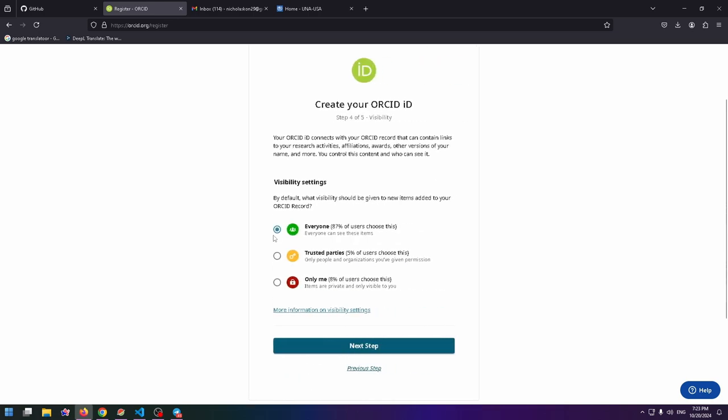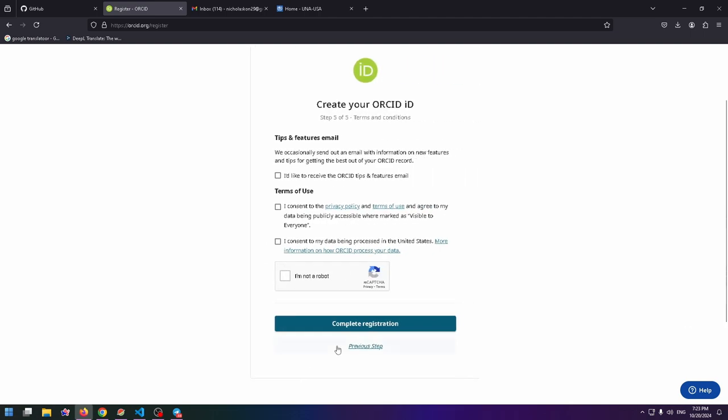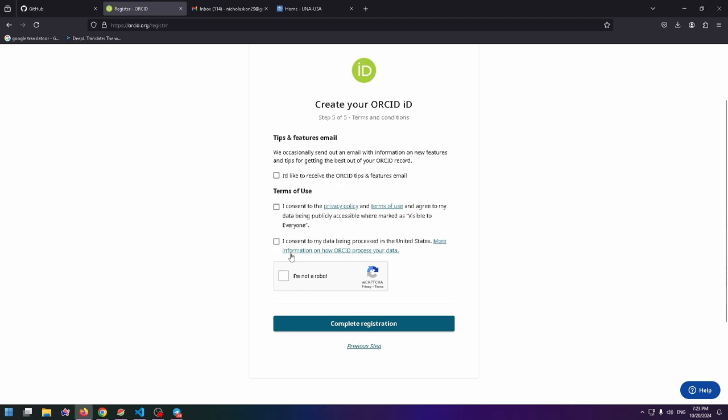On this page, there are three radio buttons about visibility settings: for everyone, for trusted parties, or only me. You can select the necessary option for you and click on Next Step again. Now just check these three checkboxes.